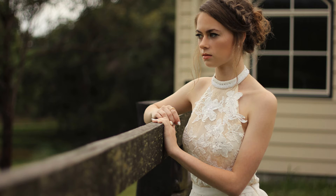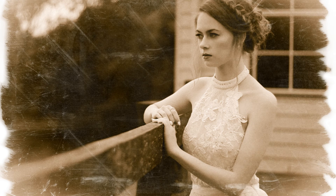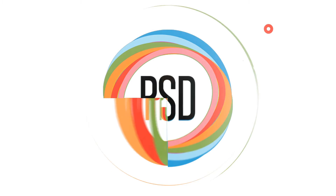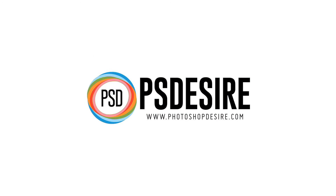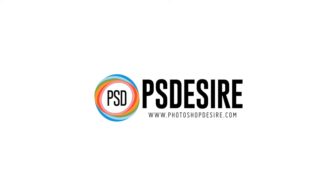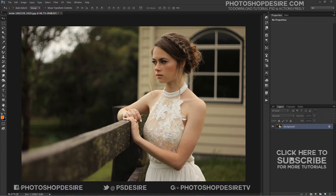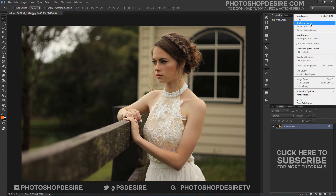How to create an old vintage photo effect with the Camera Raw filter in Photoshop. Welcome to PSDZ Photoshop and Photography YouTube channel. In this Photoshop tutorial we will learn how to add an old antique or vintage photo effect to an image using the Camera Raw filter in Photoshop CC. Here is the image I will be working with.